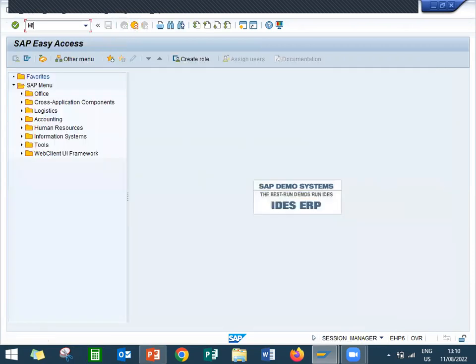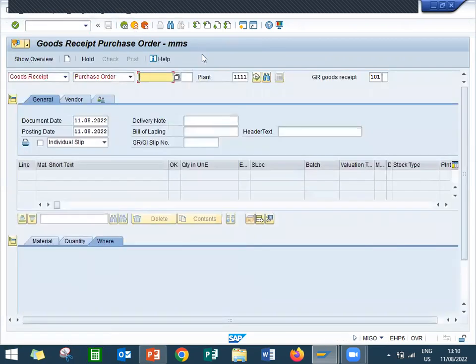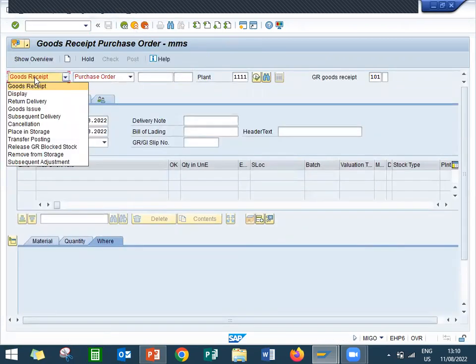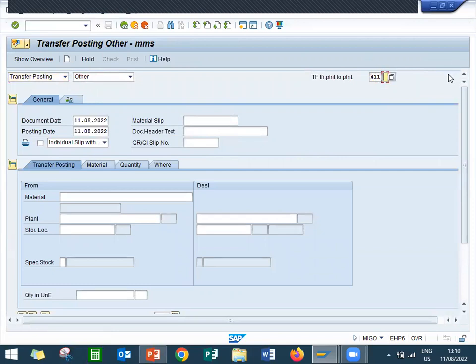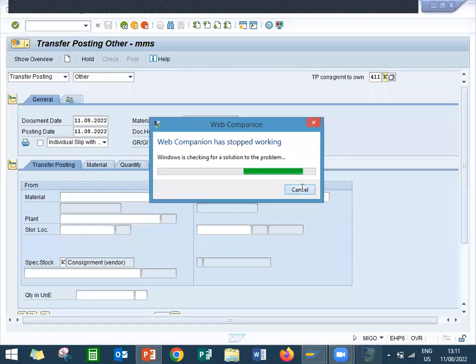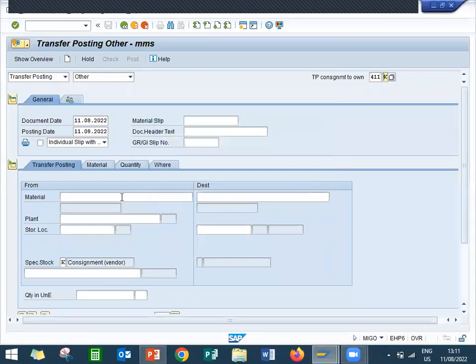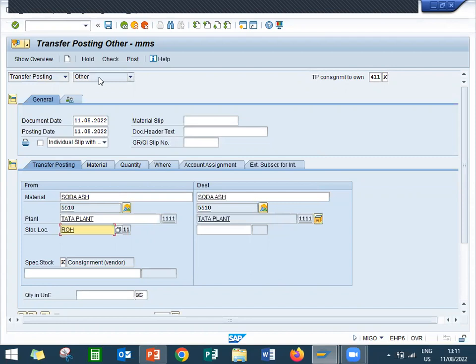Go to MIGO. Let me do transfer posting. I am going to consume it. Movement type 411, and K is the special stock. Enter the material 5510, plant is 0001, storage location 0001.